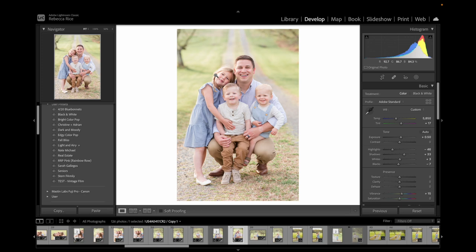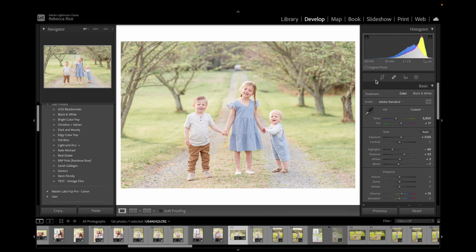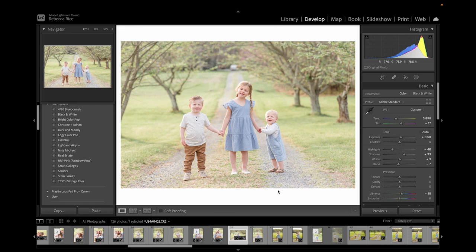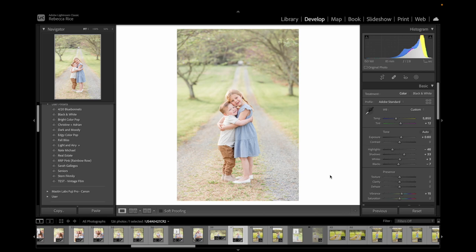And then we have a sibling shot — this one's super cute. I actually want it to be brighter. Let me center the crop. Let's go to our mask — it's a little bright overall, so that's looking better. I'm happy with that.